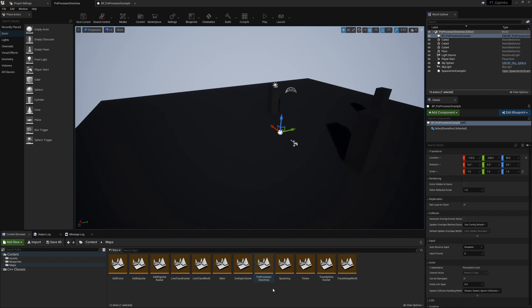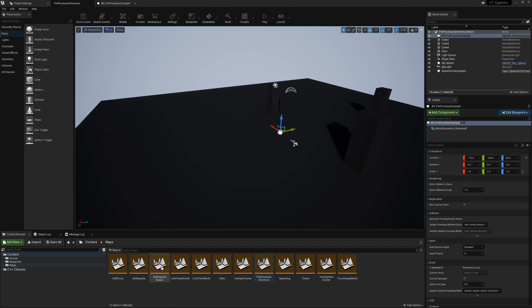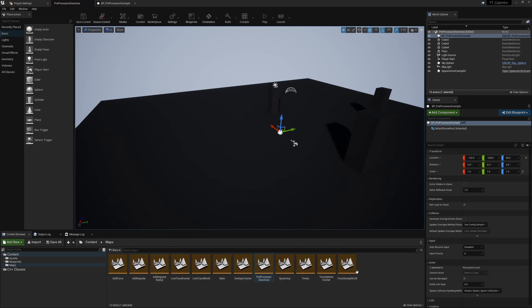There are a few updates to the project I've made. All of the different functionalities are now spread out into their own different maps. To streamline things and make them easier to read, I've started using a lot more pre-processor directives.